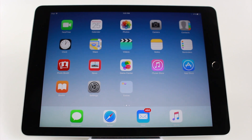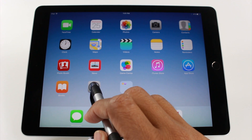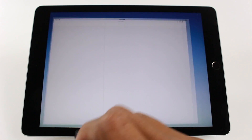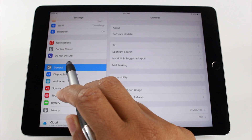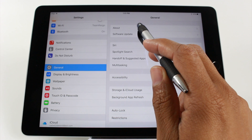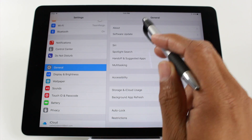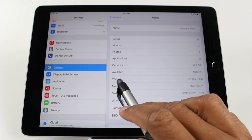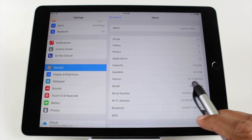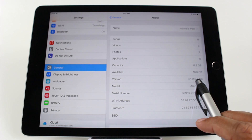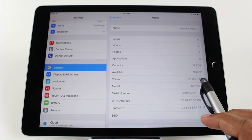Let me show you how to check first to make sure you're on the right operating system. We're going to go to Settings, then General, and then About. Come all the way down to Version and make sure you are on 9 or higher. Right now we're on 9.1, so we're good.